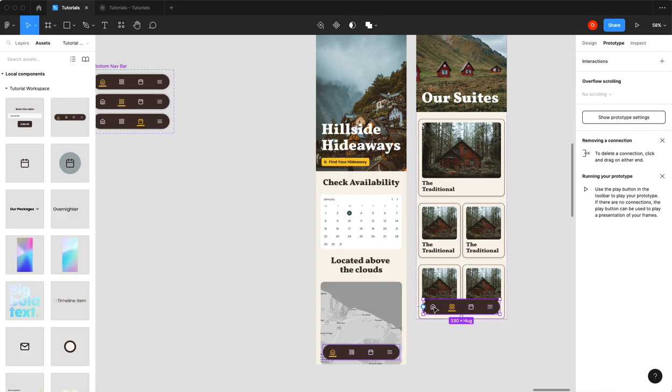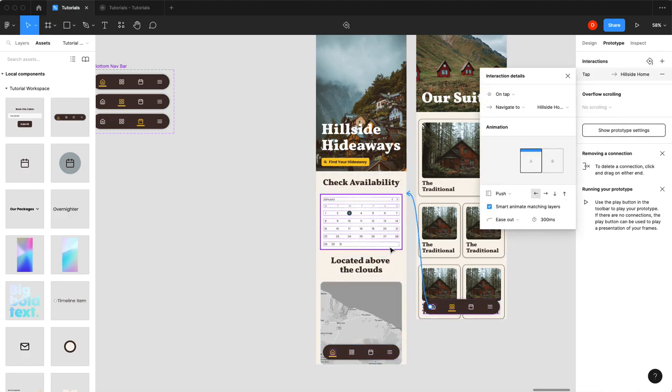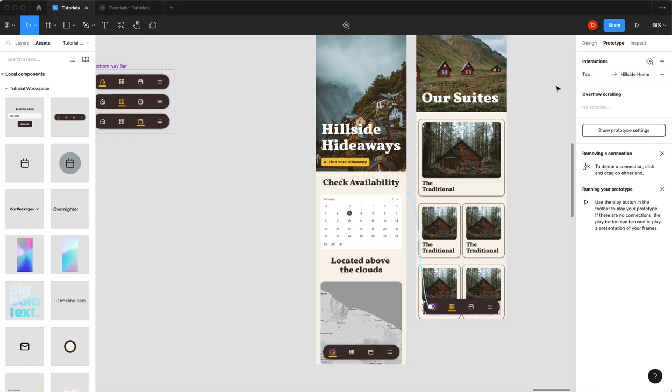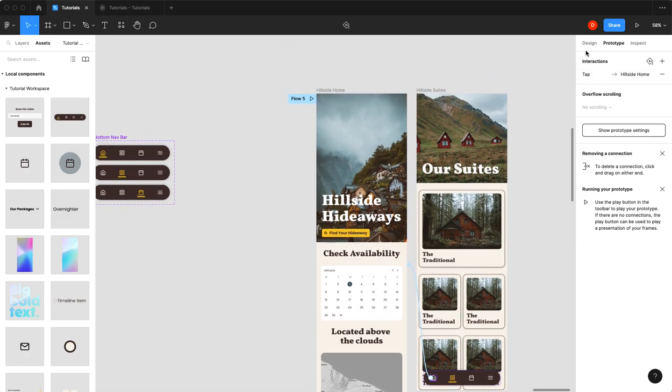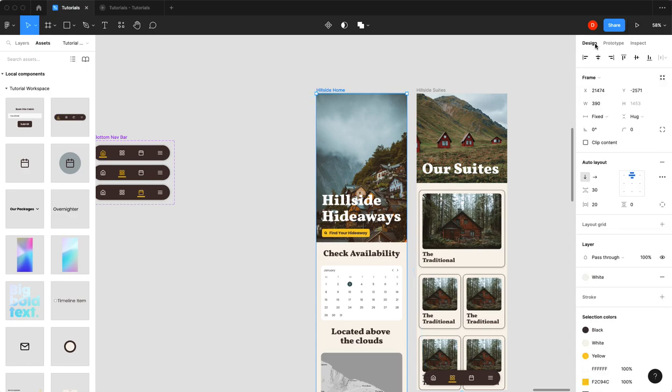And then we're going to do the same here. We're going to click on our home screen and drag the arrow over there. I think we'll push that back in. Smart animate matching layers. All right. Now we are ready to test it and see if it works.